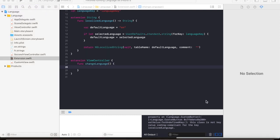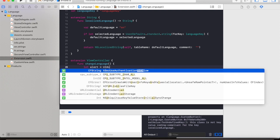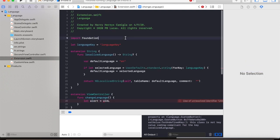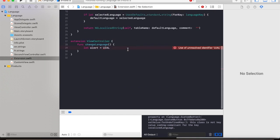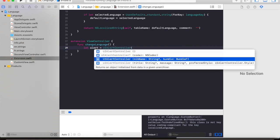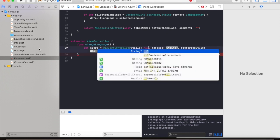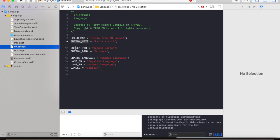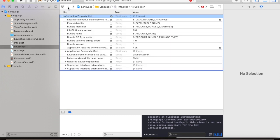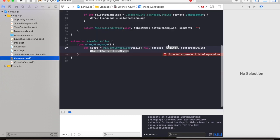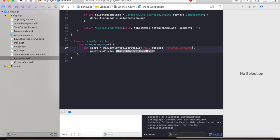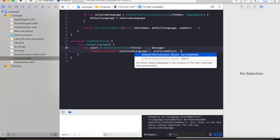This function will let us switch between language, so let us declare an alert. UI alert - ok I forgot to import UI kit - UIAlertController. And let's give it a nil title with a message change language localized language and preferred style is action sheet.